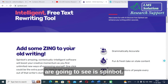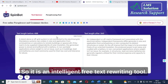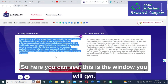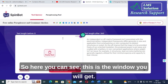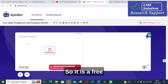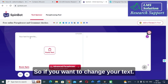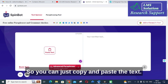SpinBot is an intelligent free text rewriting tool. Here you can see the window you will get — it is a free online paraphraser and a grammar checker. If you want to change your text, you can just copy and paste the text into it.